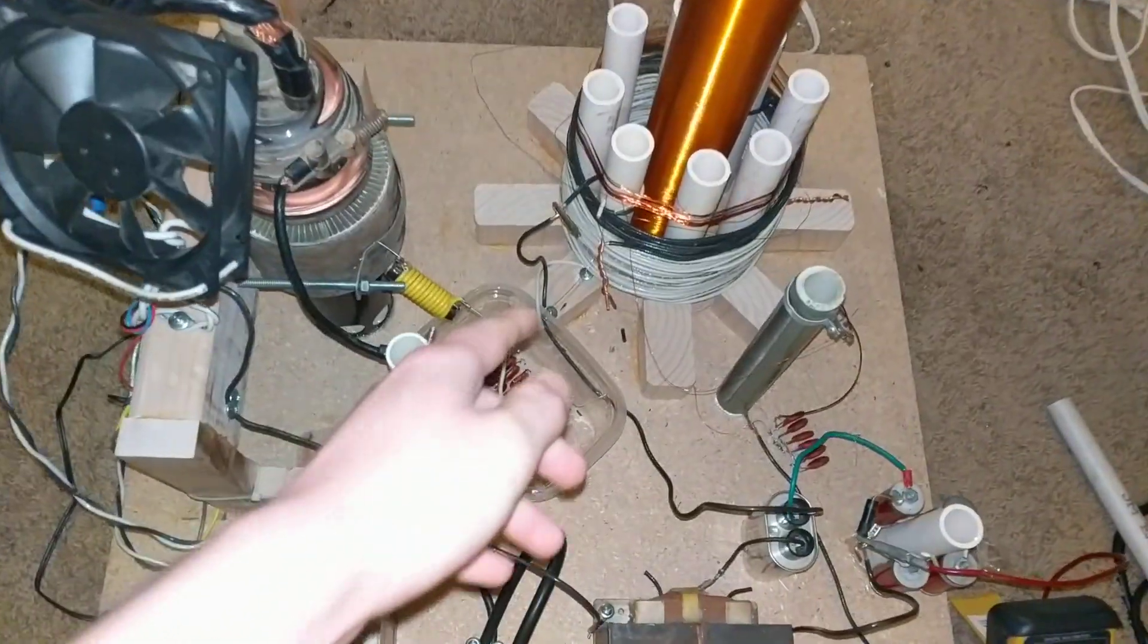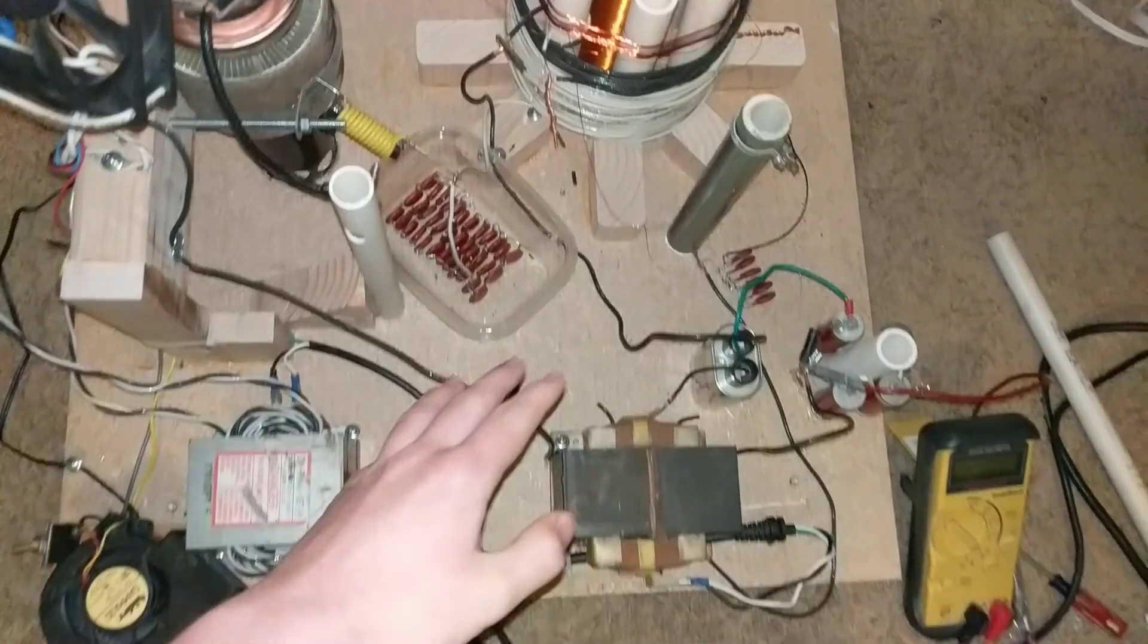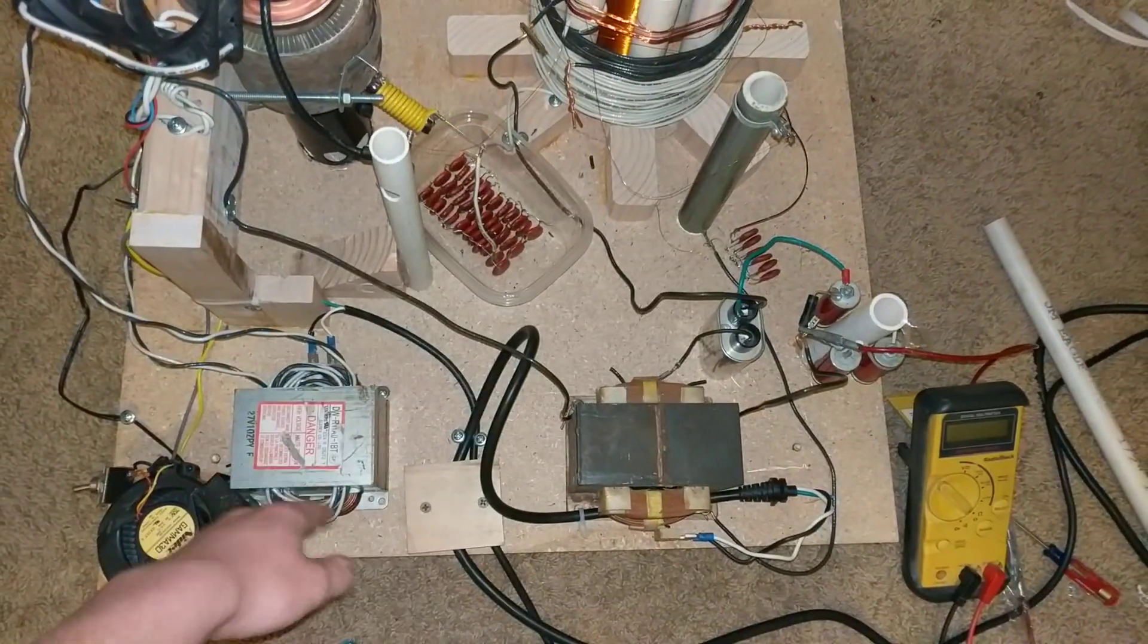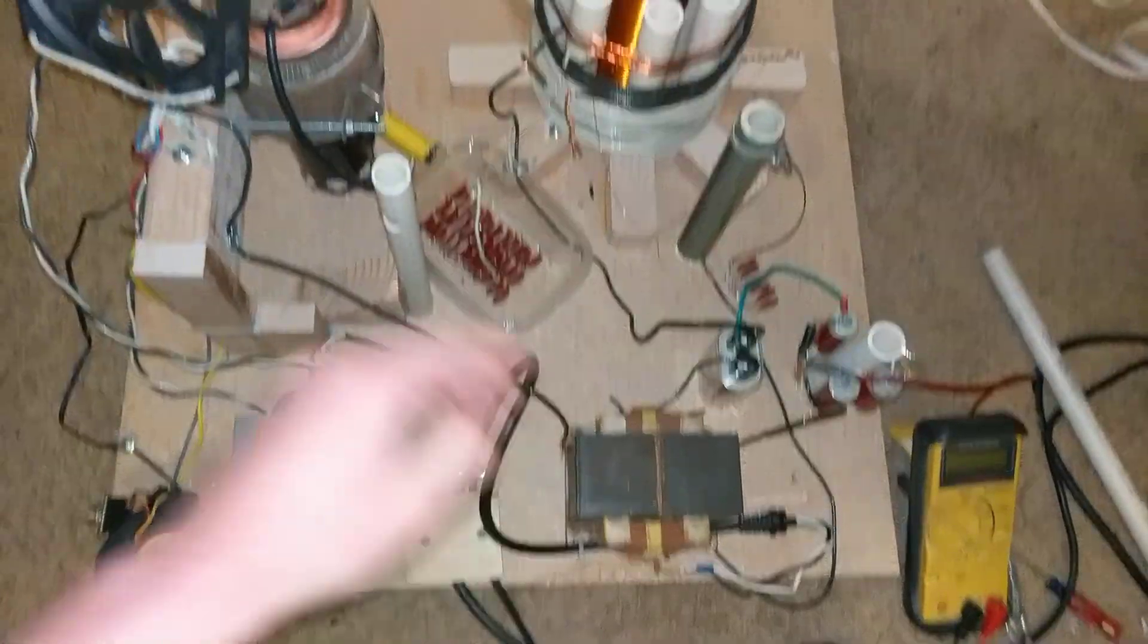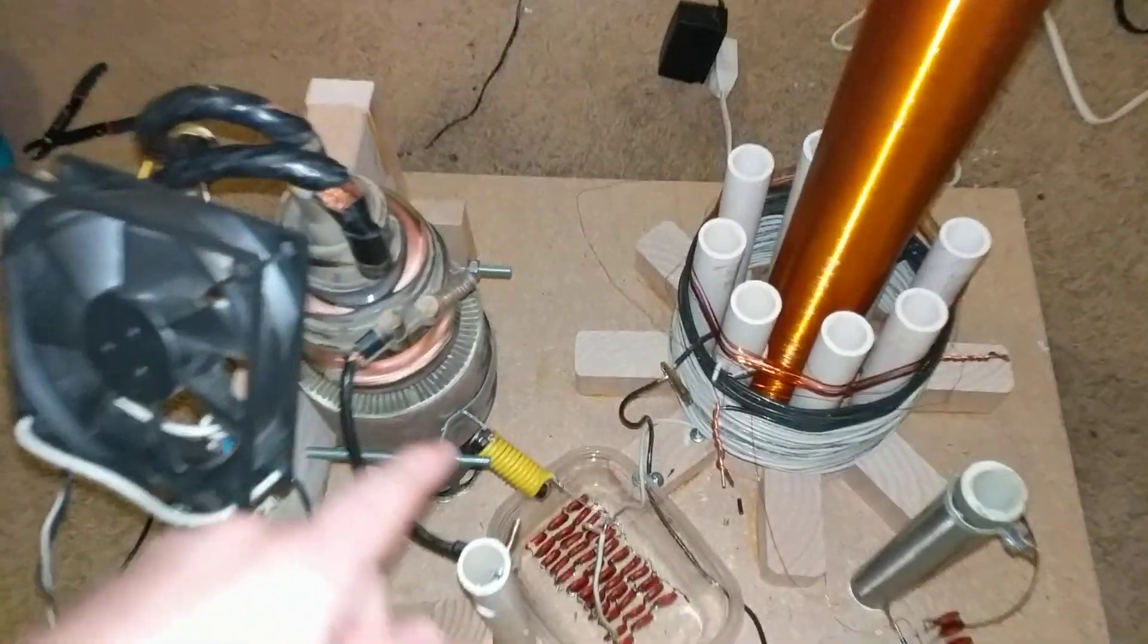So we've got all the parts down here. This is the filament transformer. This is the vacuum tube.